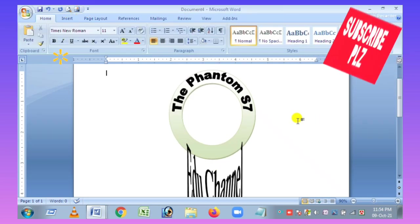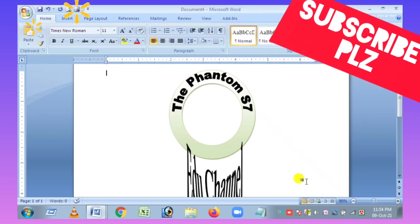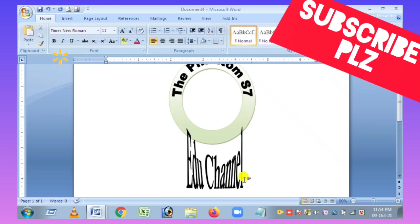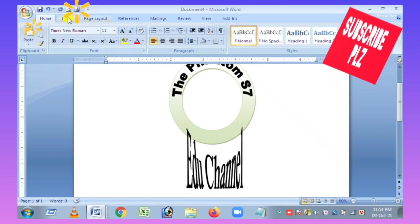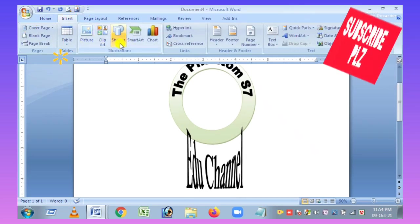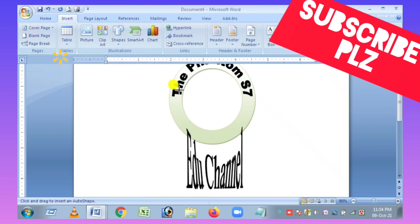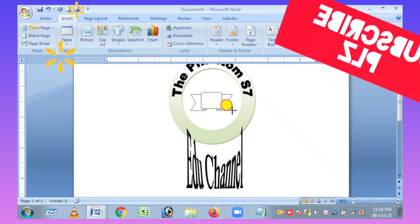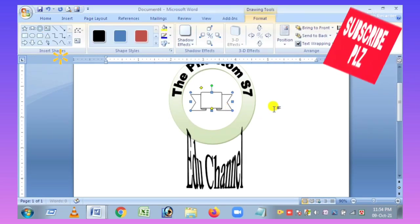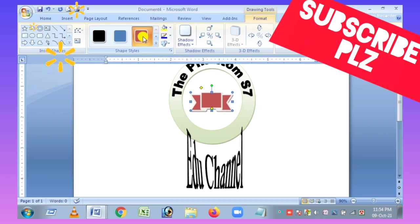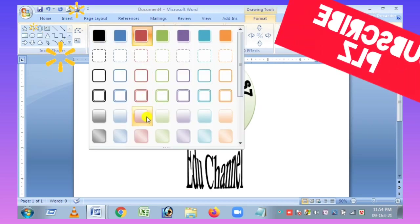We have to do the shape — we have to make a shape just like this logo. I will show you the color and I will show you different colors.